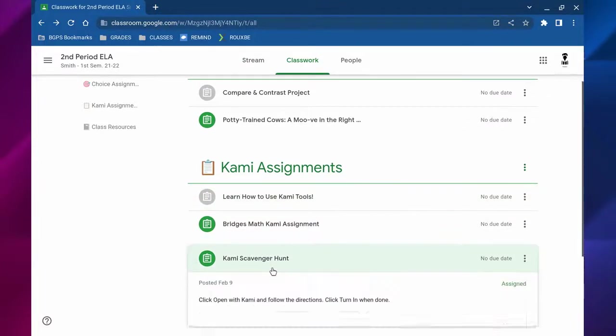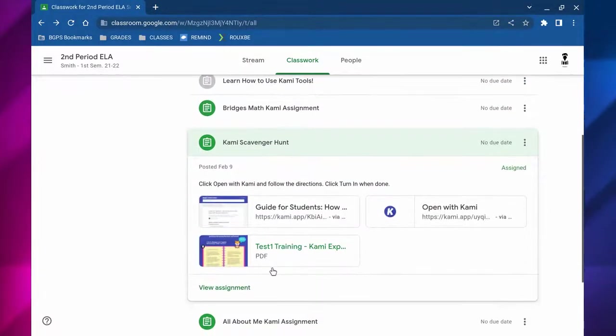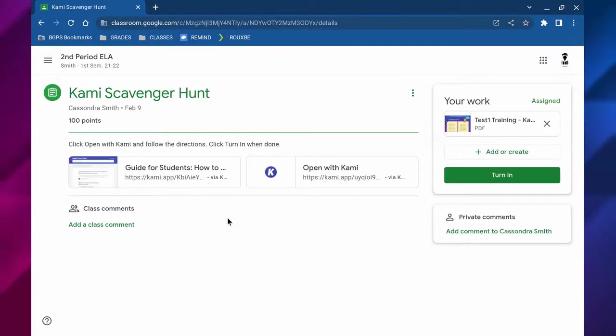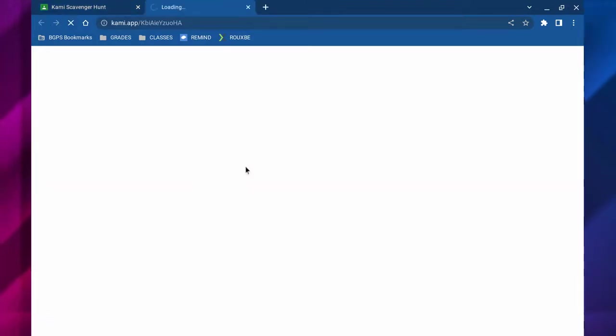There are a couple options for how to access this assignment and your teacher might have a guide attached to help you access Kami. You can open that up and it will give you some direction.